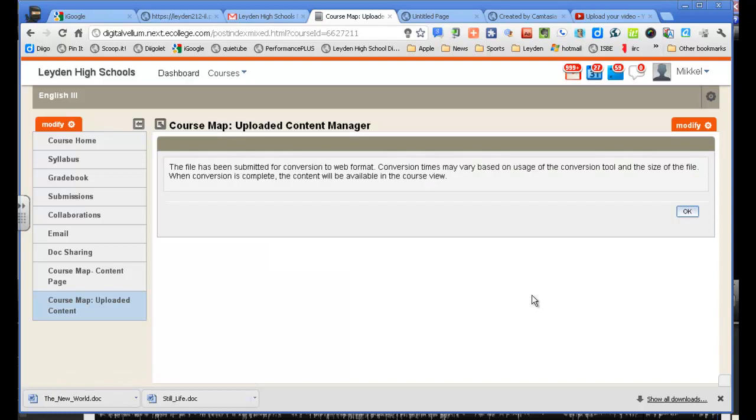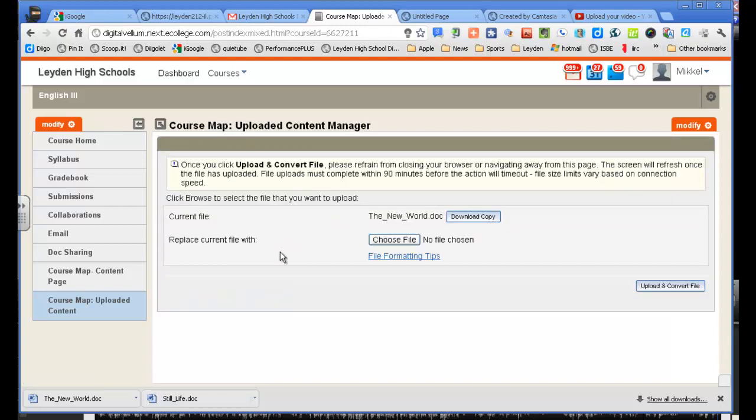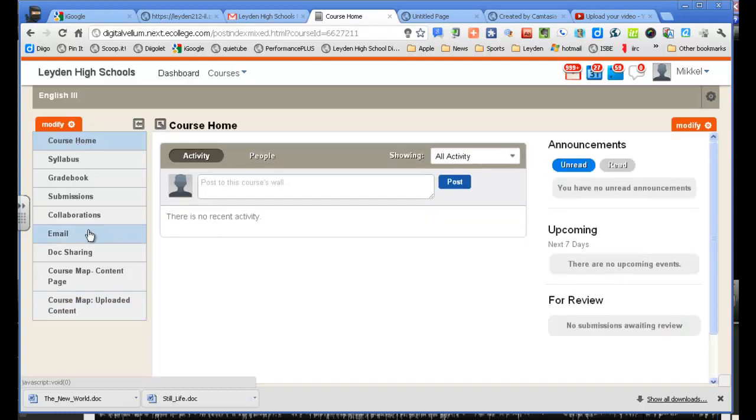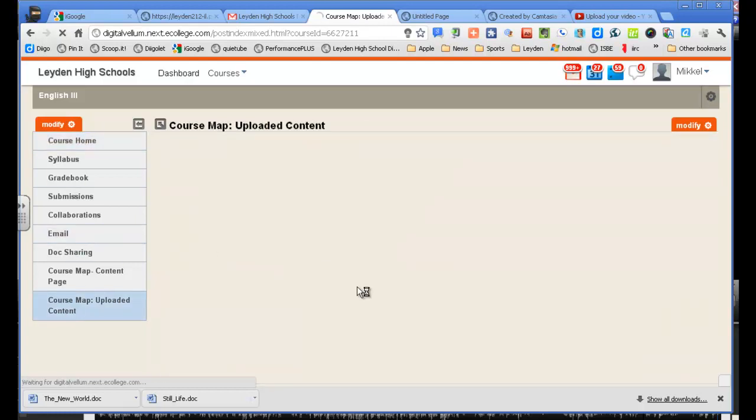We'll see how the conversion looks. There's lots of tables and bullets and things in there. So let's just make sure it looks okay. So it's still waiting for conversion, and it might take a little while to do that. So I'm just going to go away to the course home, and I'm going to pop back in there and see if it has it there.